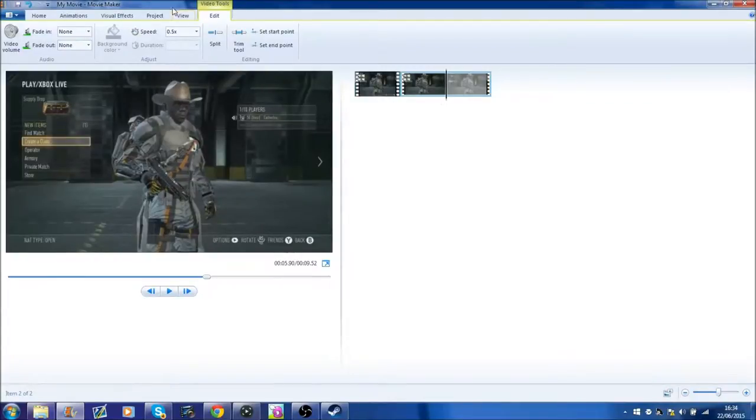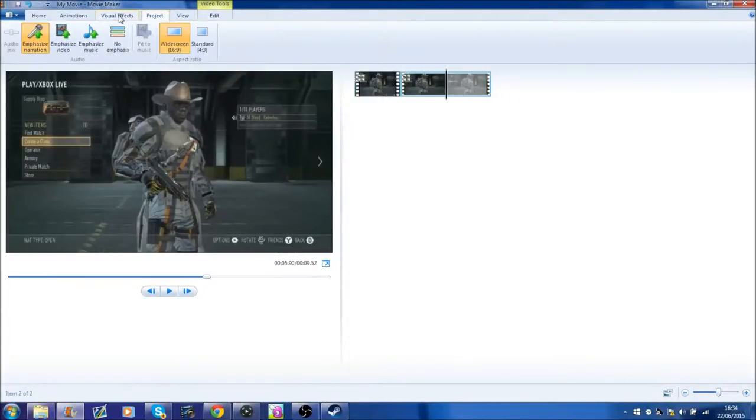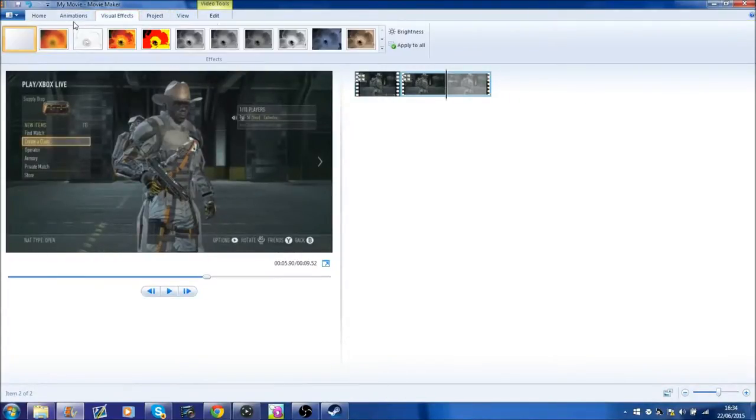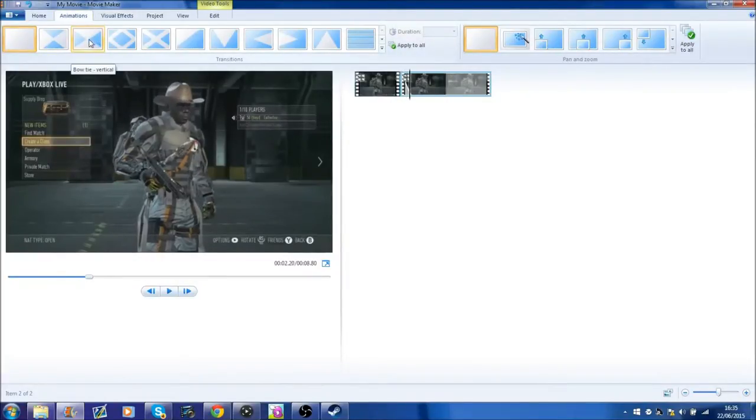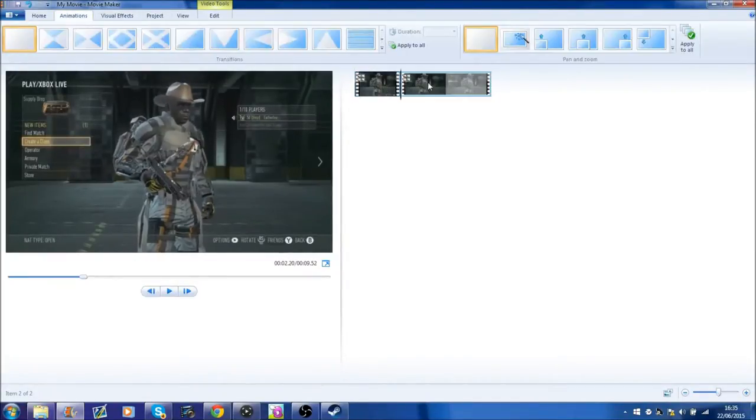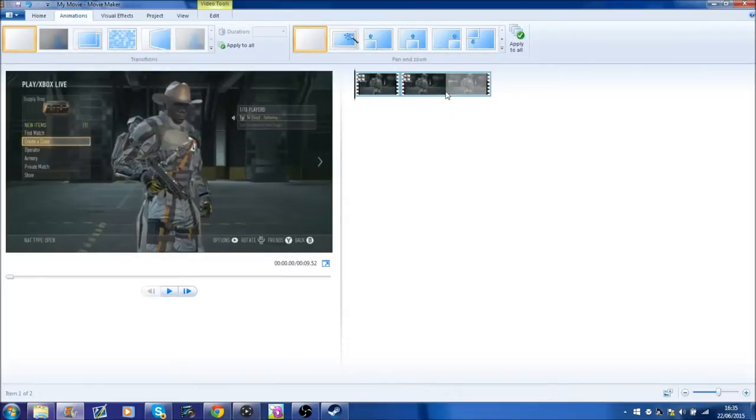But yeah that's pretty much Windows Movie Maker. You can find a lot more things, however that's the only way I use it. It's a free software, very useful indeed. Very fun to use I guess, because it's just so simple to use.